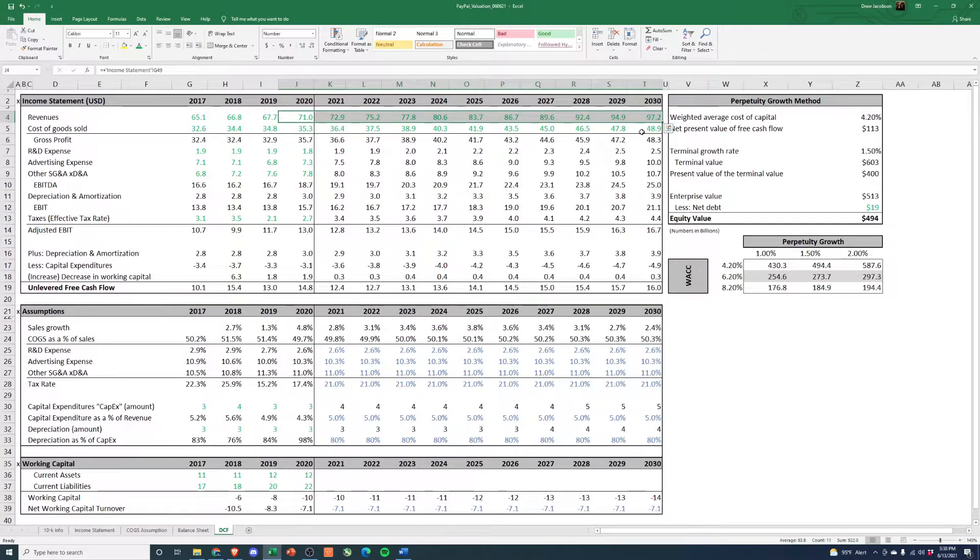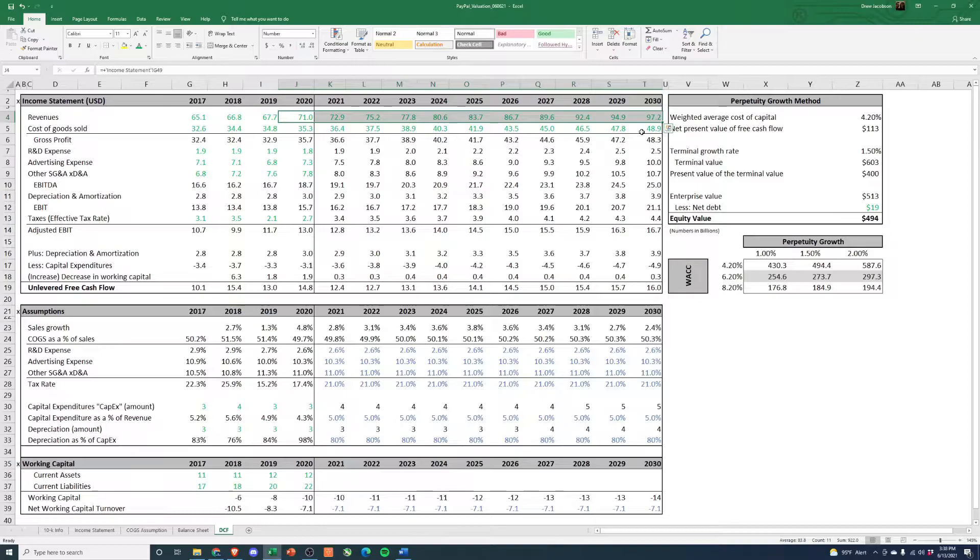Now in this video we're going to pull it all together and we're going to walk through this DCF and come to a valuation. So let's jump in and talk through the last few assumptions we need to make.